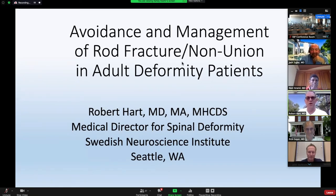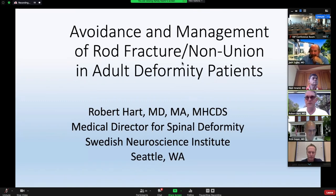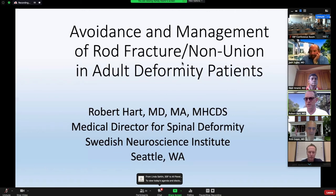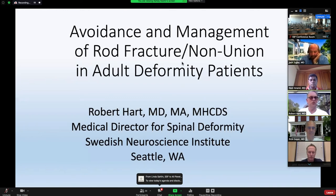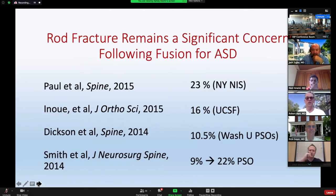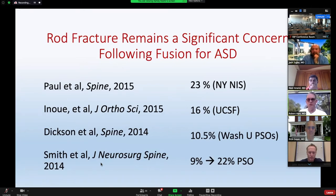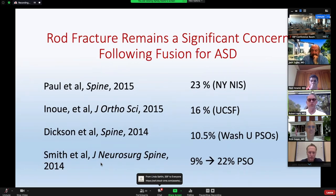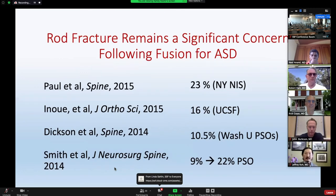I'm going to talk about avoidance and management of rod fracture or nonunion among adult deformity patients, and then our fellows have teed up several cases to illustrate some of the points I want to make. Rod fracture remains a very significant problem and one of the more frequent complications, and one of the more frequent causes of need for revision surgery among adult deformity surgery.